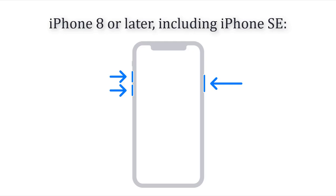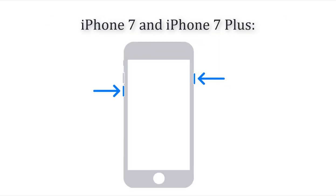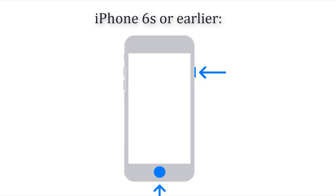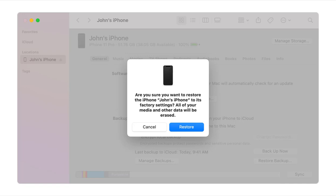For iPhone 8 or later, press and quickly release the volume up button, then repeat for the volume down button, then press and hold the side button. For iPhone 7 or iPhone 7 Plus, press and hold the side button and the volume down button. For iPhone 6 or earlier, press and hold both the home and the top button at the same time. Keep holding until you see your iPhone screen go black. Then follow the on-screen instructions in iTunes to fix your iPhone in DFU mode.